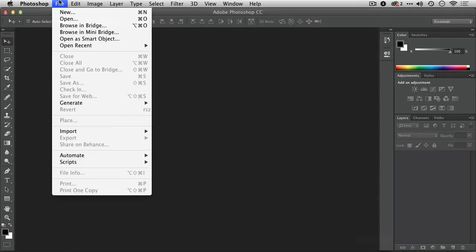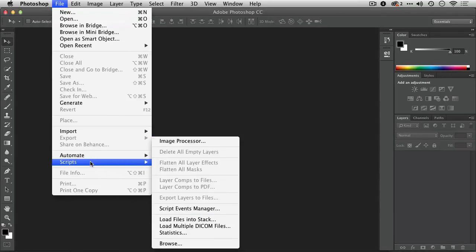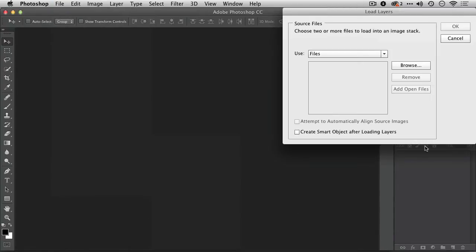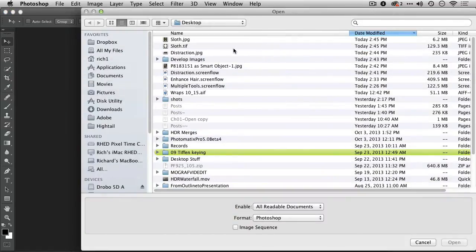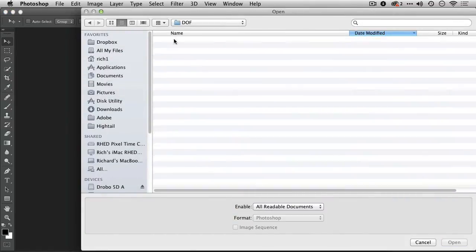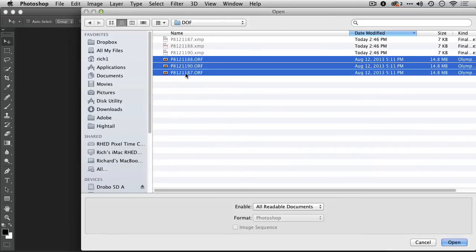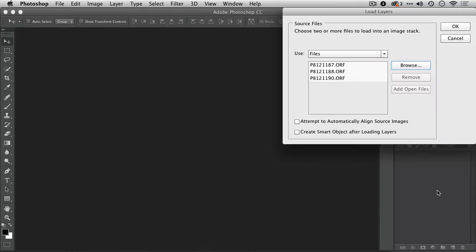Back in Photoshop, I'll choose File, Scripts, Load Files into Stack. This allows me to browse and locate those images. I can now grab those raw files and click Open.